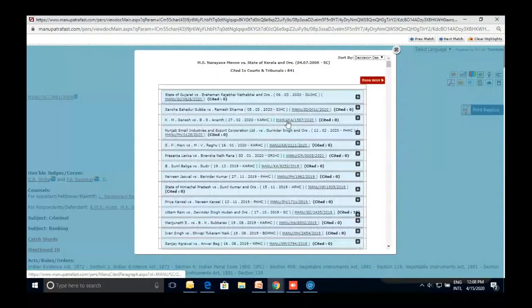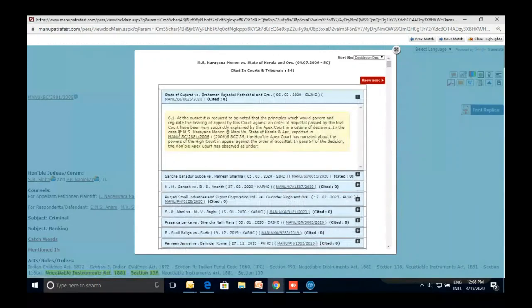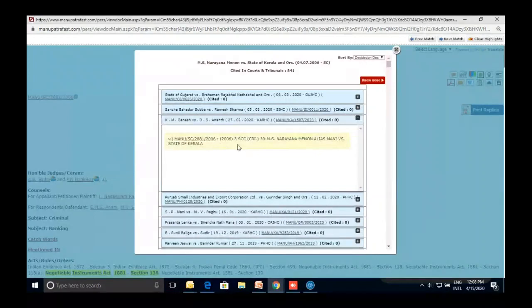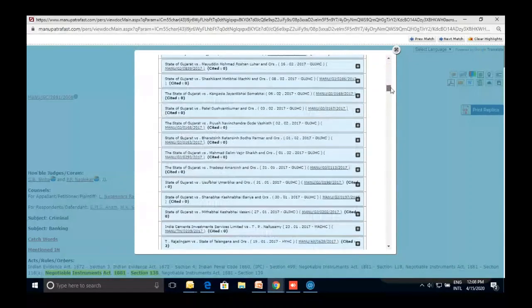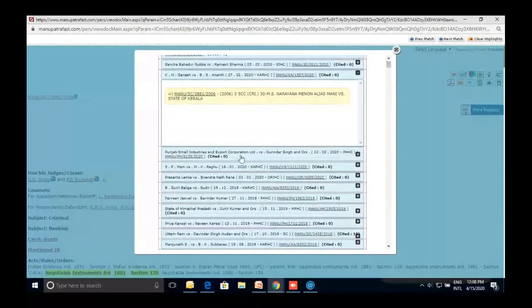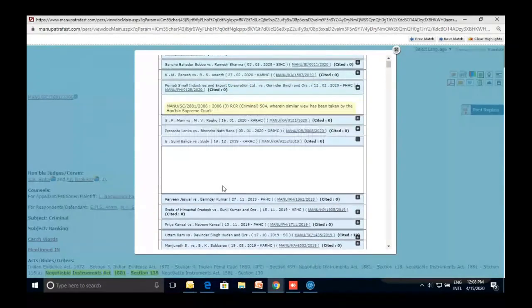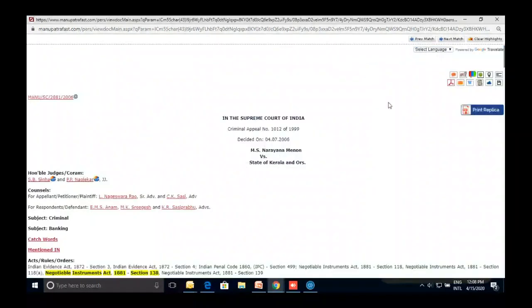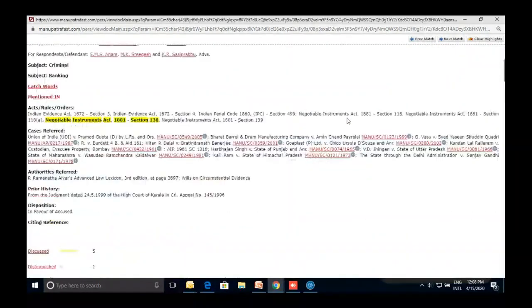For example, a Gujarat High Court judgment from 2020 quoted this judgment in paragraph 61, and a Karnataka High Court judgment also quoted it. The full list of 841 cases where this judgment has been cited is available. You can copy-paste any paragraph from here — Ctrl+C and Ctrl+V — with no issues, unlike some other software that have problems with copy-pasting.